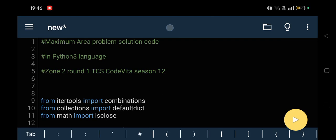we are going to provide you the solution of the maximum area problem. This question is asked in today's exam of Zone 2 of Round 1 of TCS CodeVita Season 12.